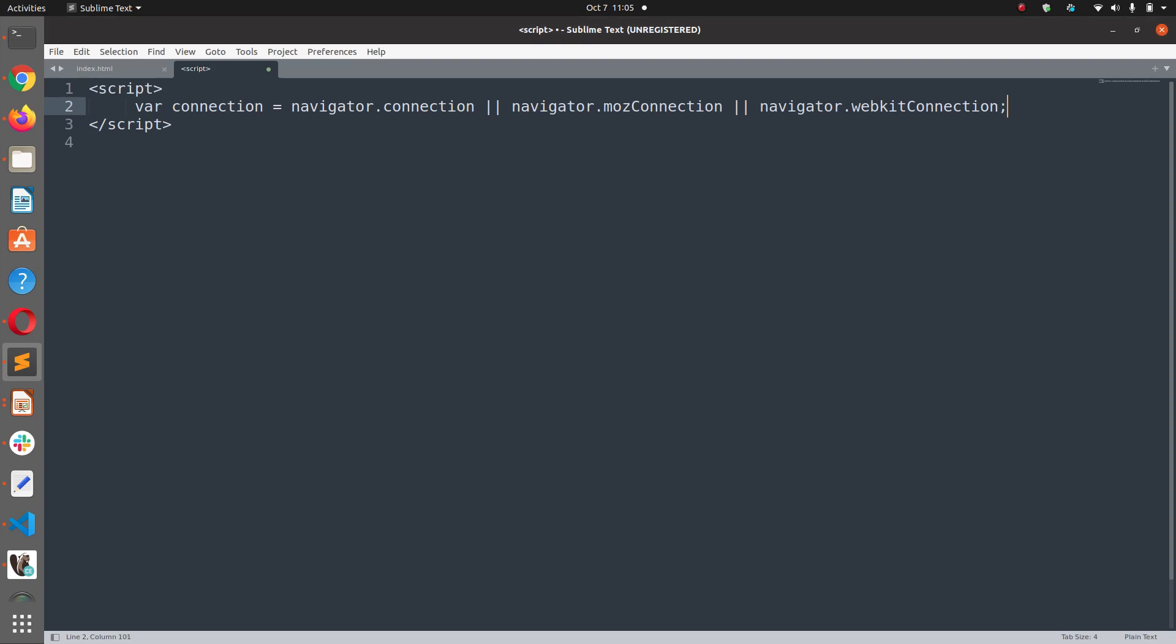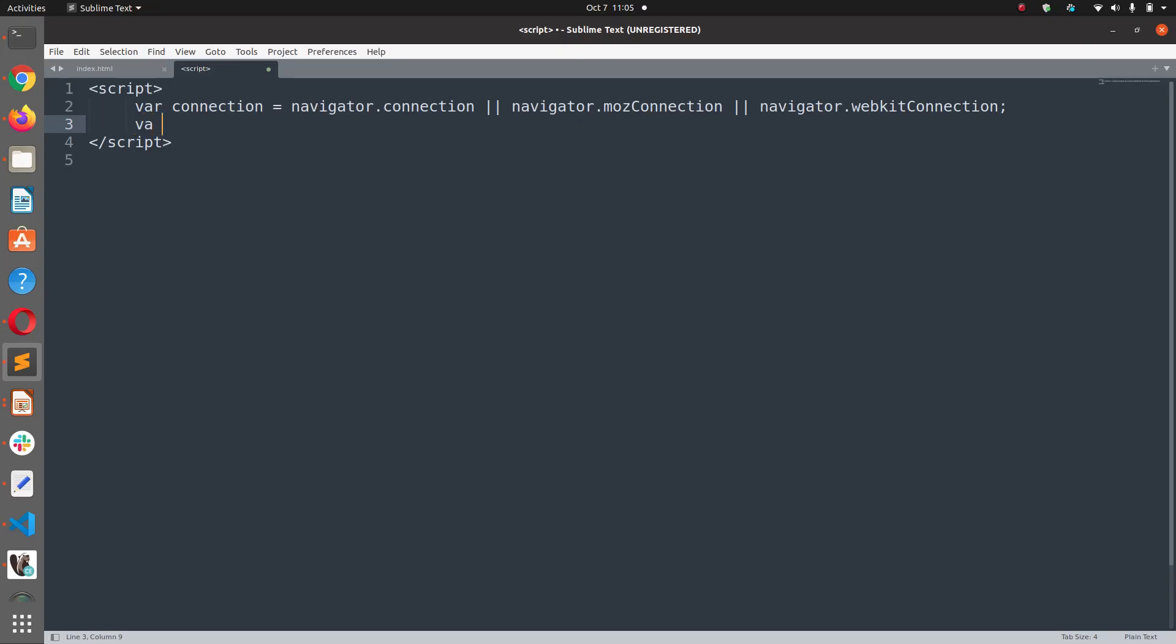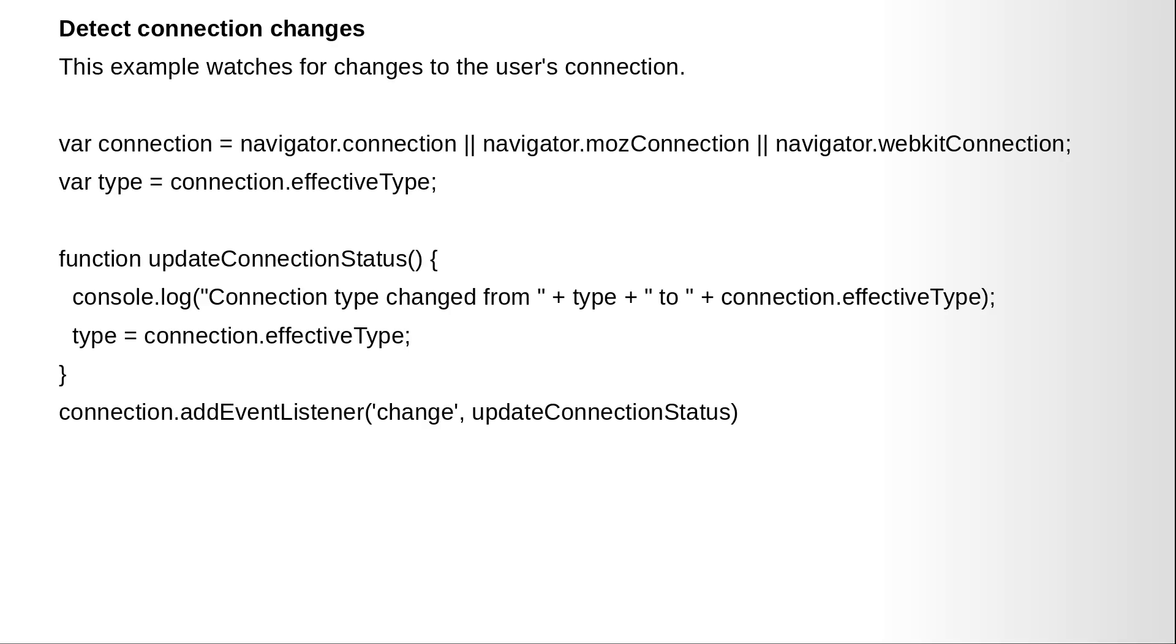So basically, we are also covering Mozilla, Firefox and Safari. Var type equals connection.effectivetype. This will return us 3G, 4G or 5G.